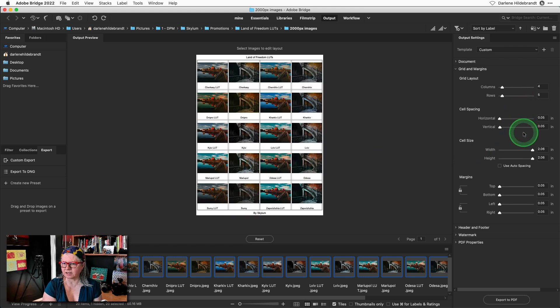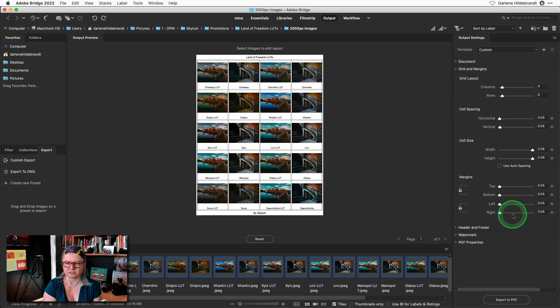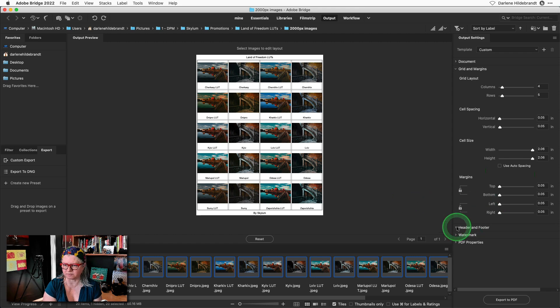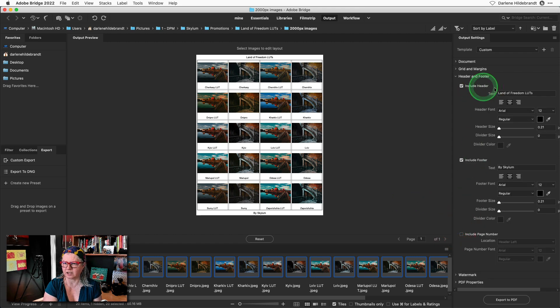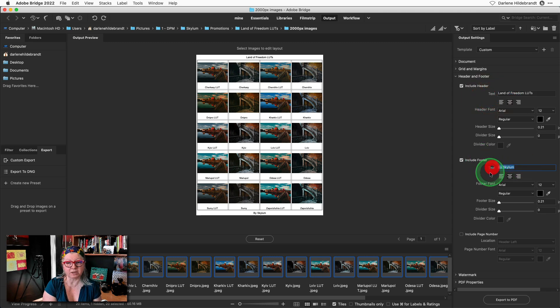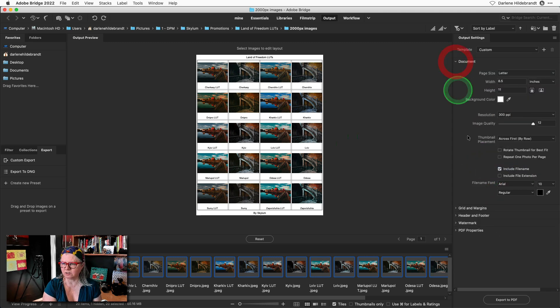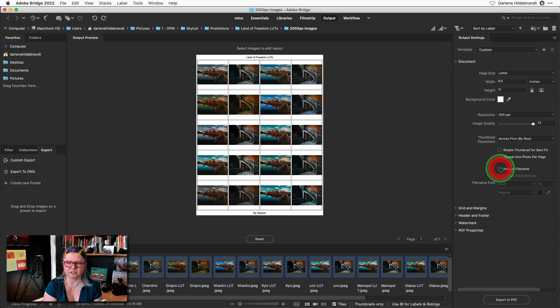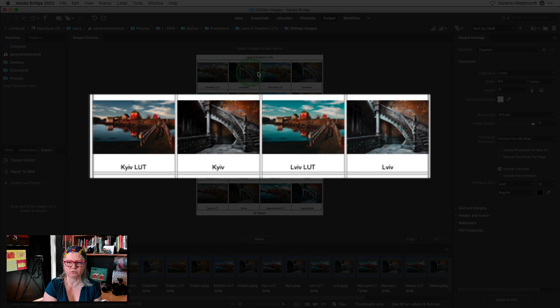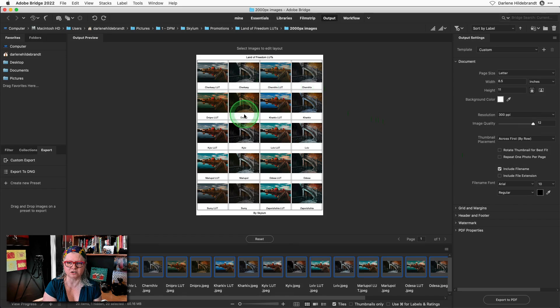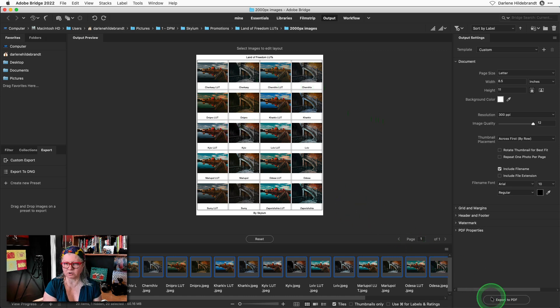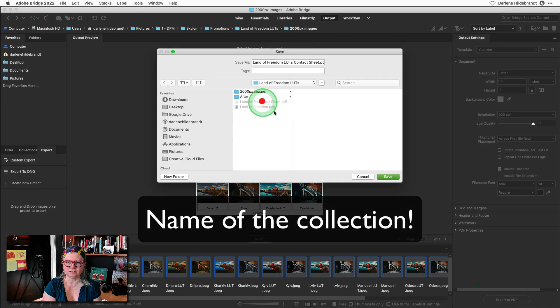Then you could set the spacing between the cells, the margins, and so on. So I've set it to maximize the thumbnails as large as possible. I also added a header and a footer so I've got the name of the LUTs and who makes it just for my own reference later. Notice the file name here is appearing below each of the thumbnails. So that's the important part. So if you like this effect and you like this look you know which LUT to apply. Once you're done just export it to PDF and give it the name of your LUT.